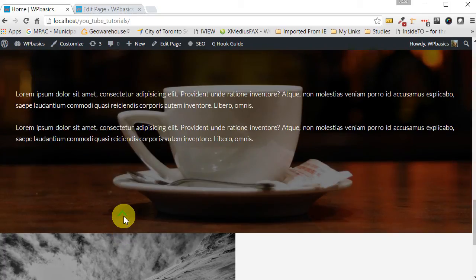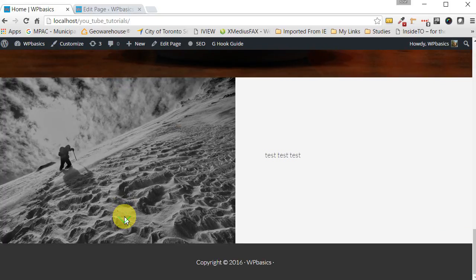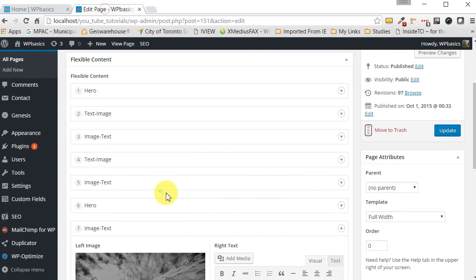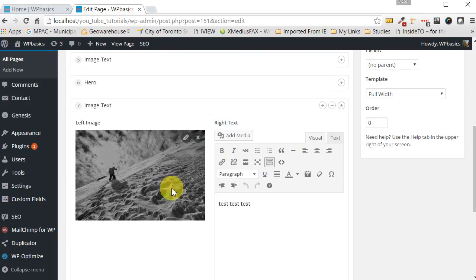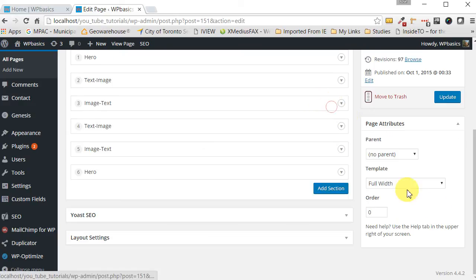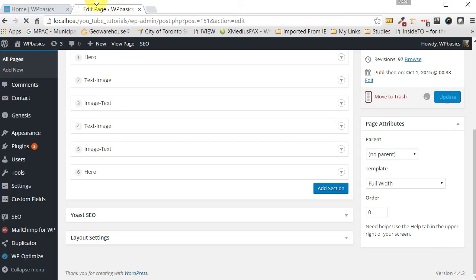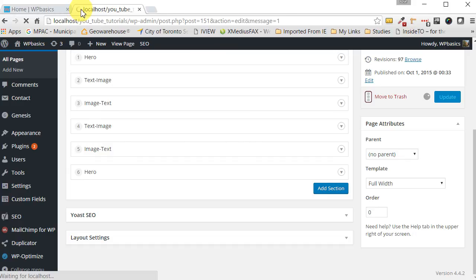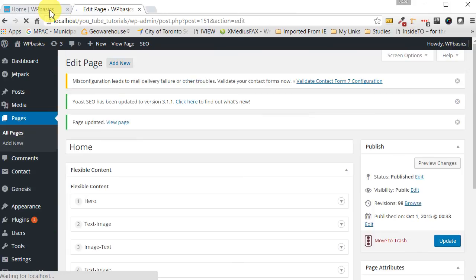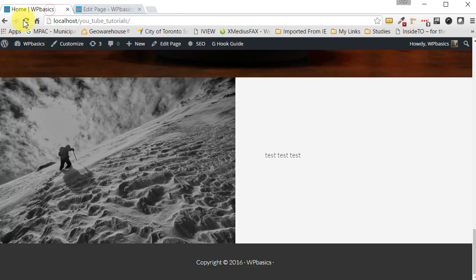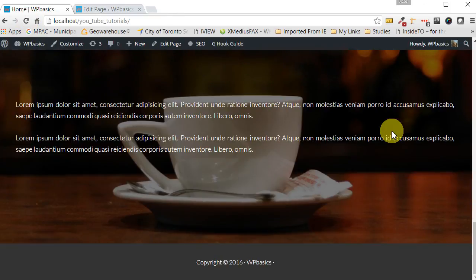And you can add as many sections as you want. And if you decided you know what that kind of looks stupid, you want to remove it, click on the minus sign. It's gone. Update it. And then we'll go back to our page and have a look at it here again. So let's refresh this. It's gone. That easy. It's quite, quite easy.